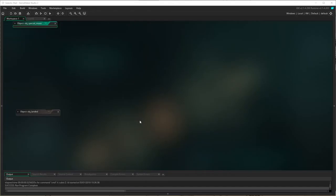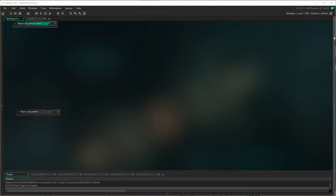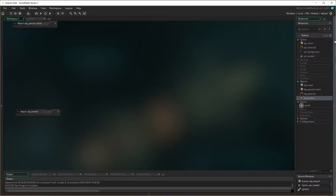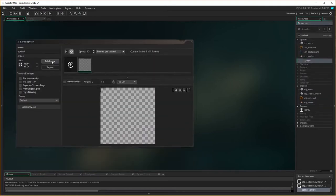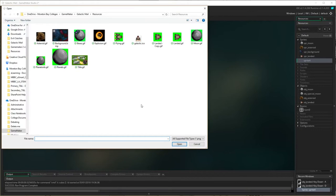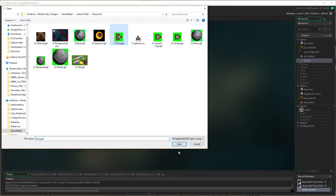Now we need to make our object actually fly around — our spaceship. We've got our landed spaceship, and we're going to do a very similar thing and have our flying spaceship. Let's open our resources panel and start by creating a sprite. I'm going to import an image — we've got our landed GIF, and we've also got a flying GIF which has the little rockets firing as well.